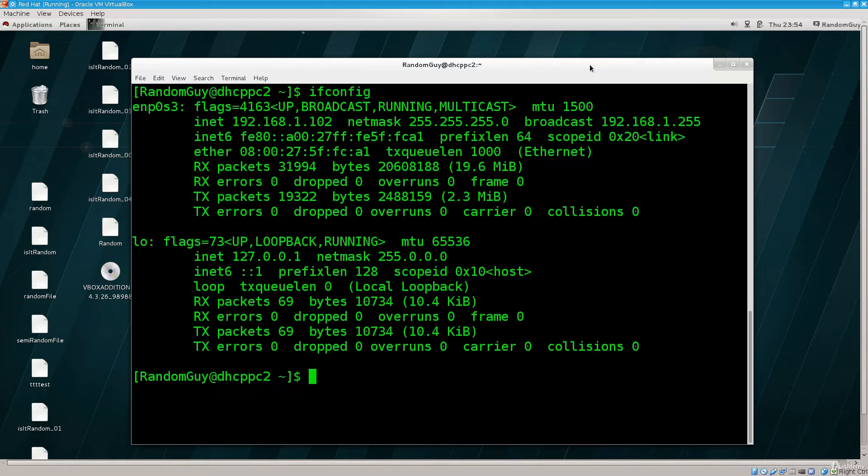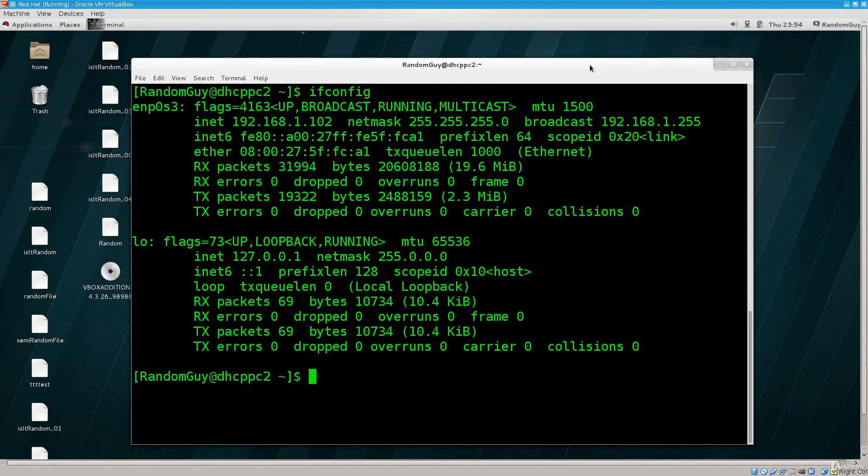Well, that is a partially true promise. Don't worry, I won't disappoint you. I will teach you about networking in Linux. However, we will not be using ifconfig.